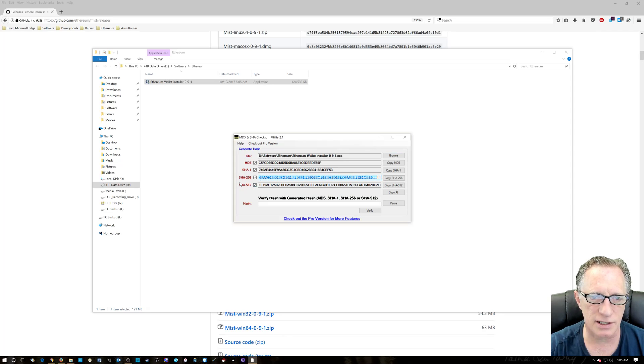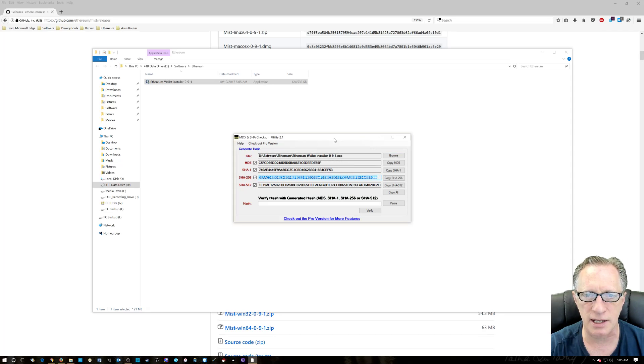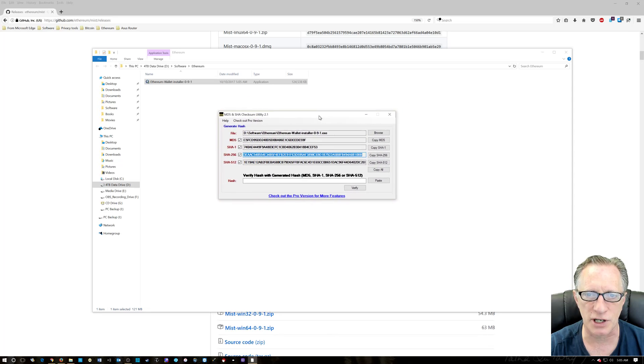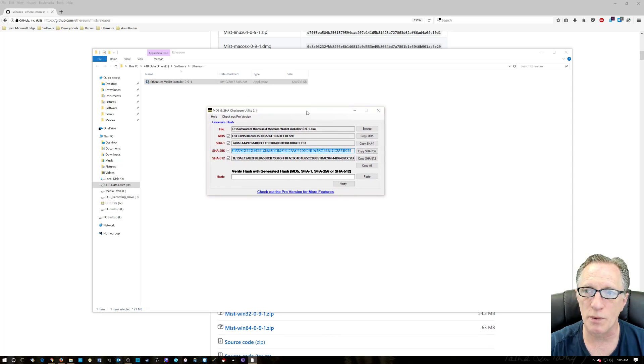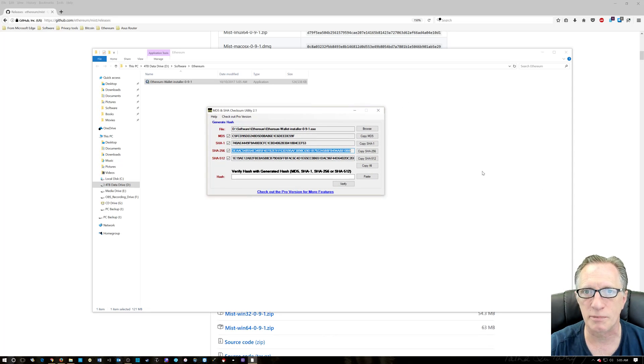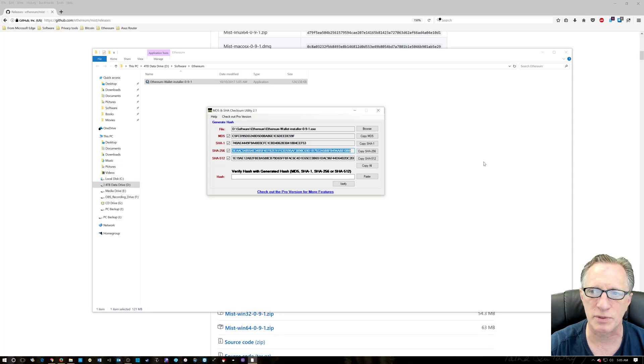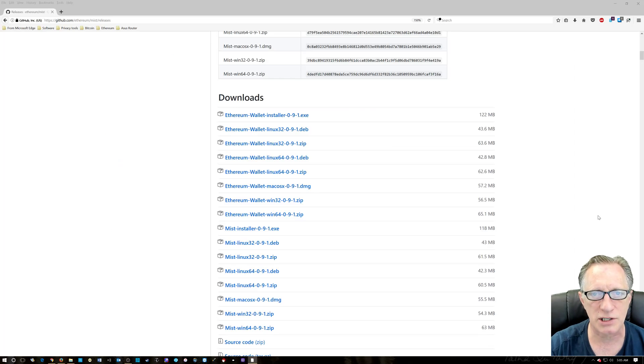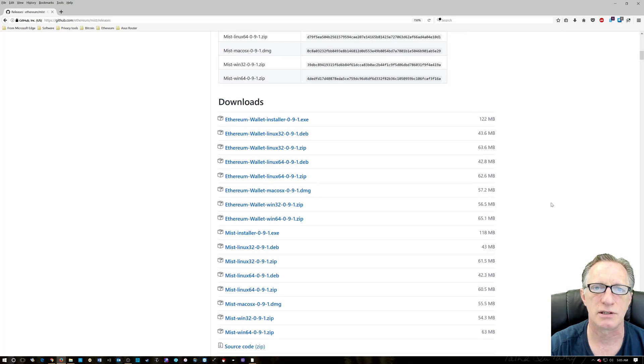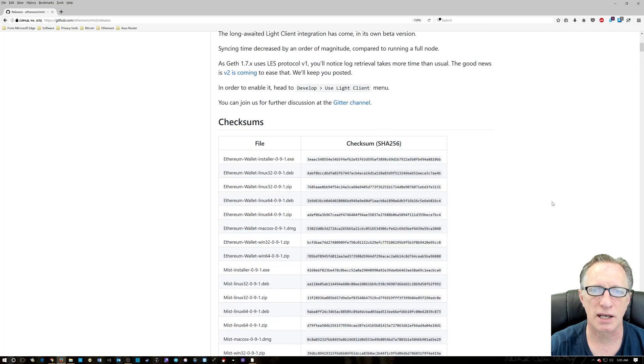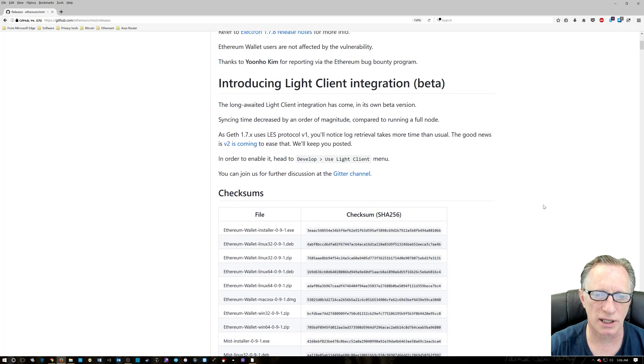This is the SHA-256 hash that the installer file generated. We want to compare that to the cryptographic hash that they provided on the website to make sure they match. So we could eyeball it. There it is right there. And then we'll bring this up. And we could just eyeball it.